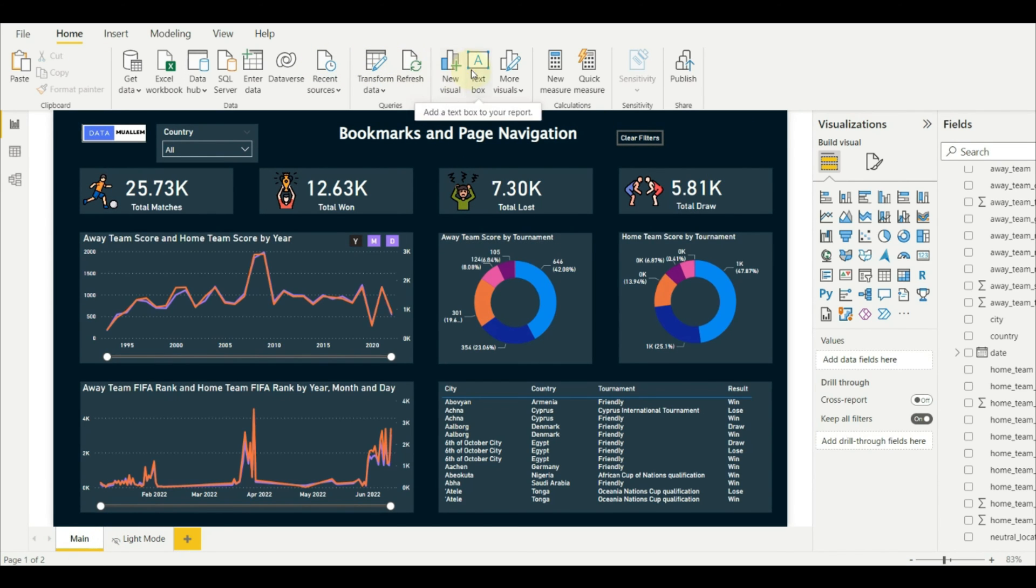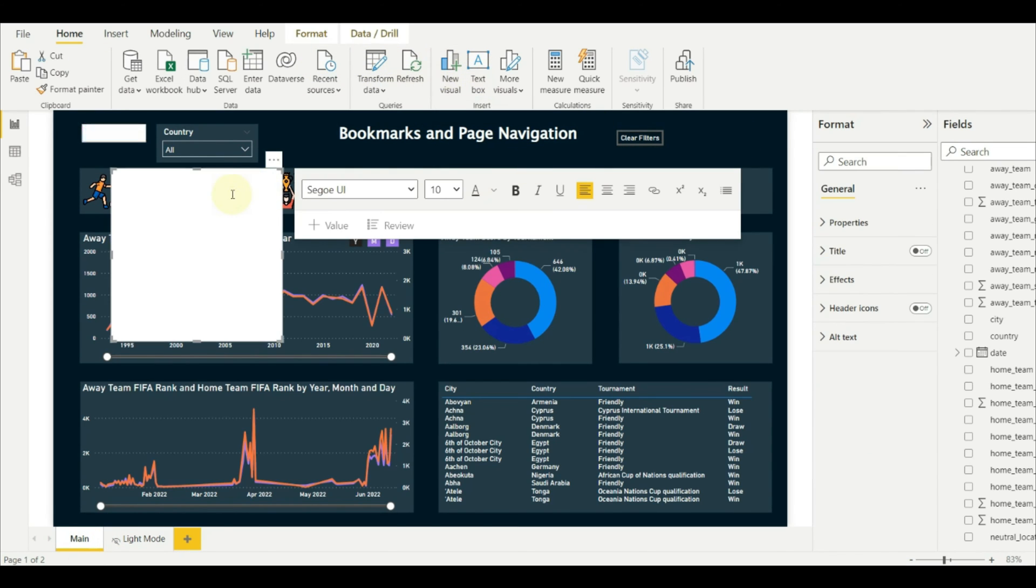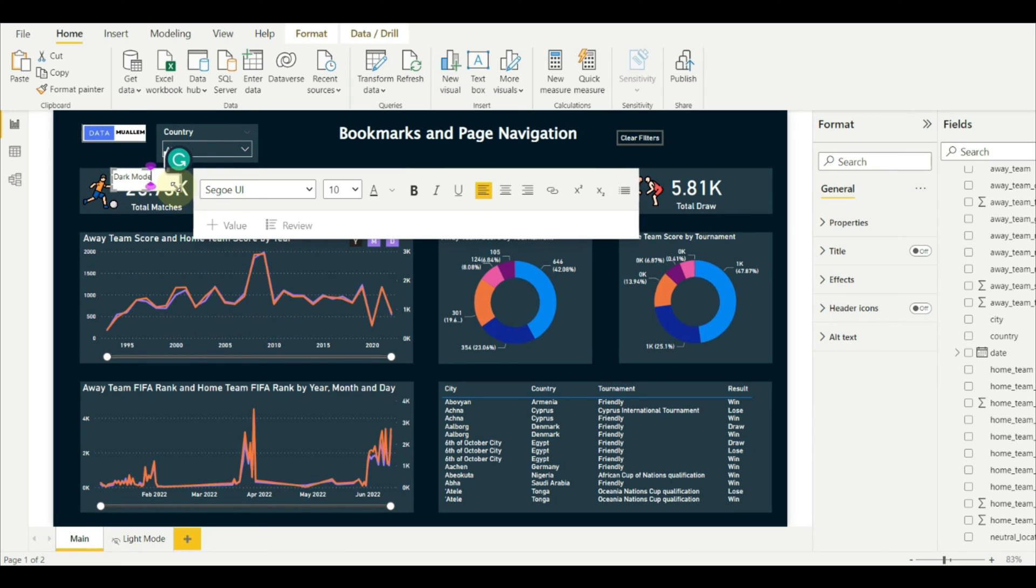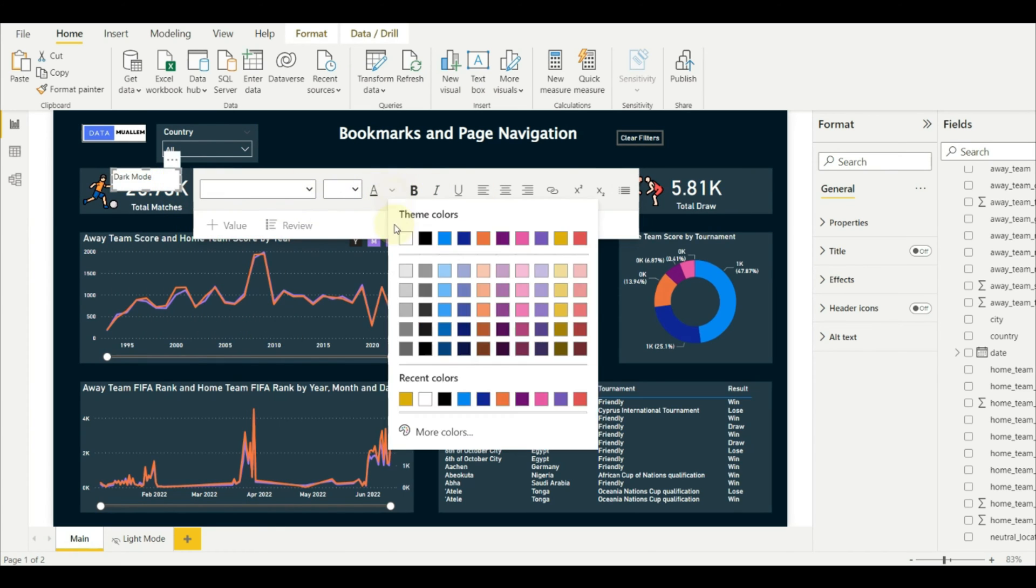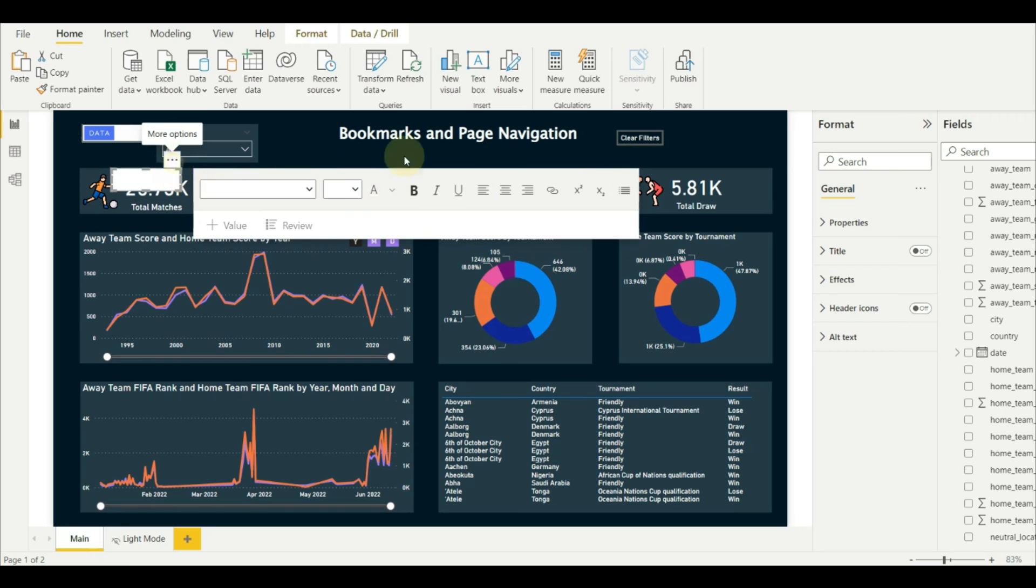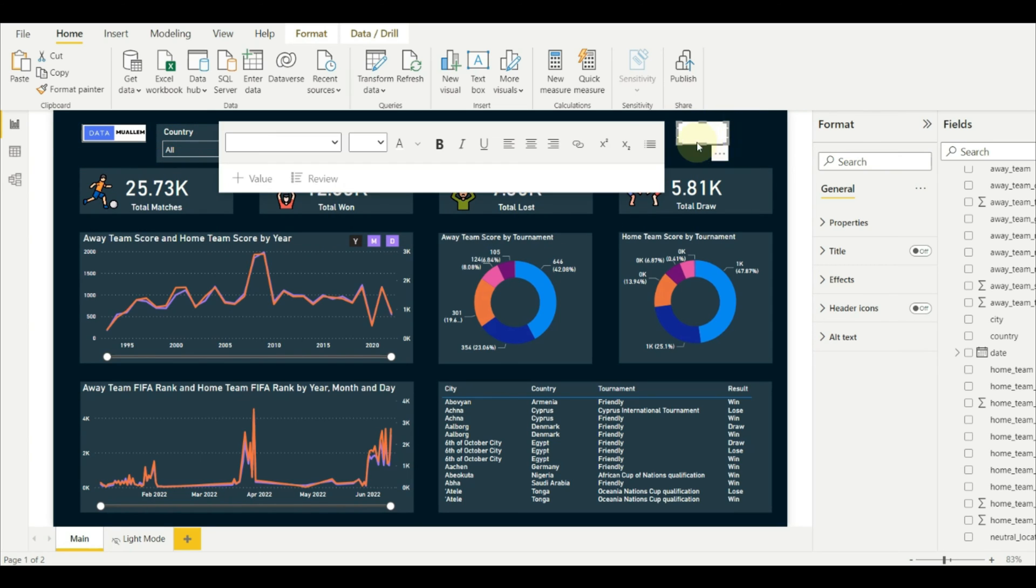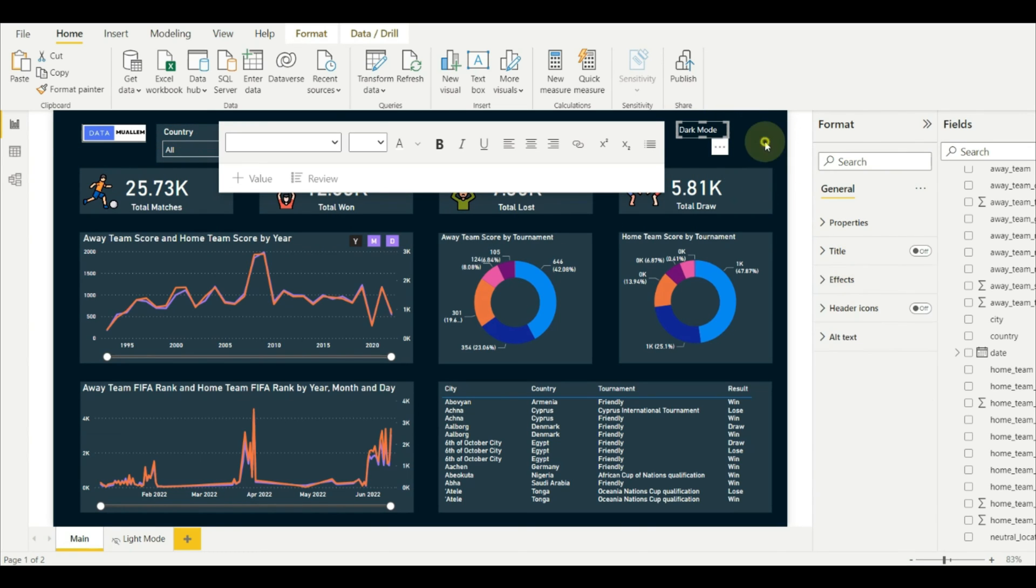Once that is created, we can start creating the toggle button. Let us add a text to show dark mode, whether it's turned on or off. Format the text and the color as needed.